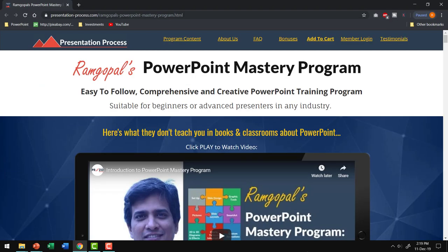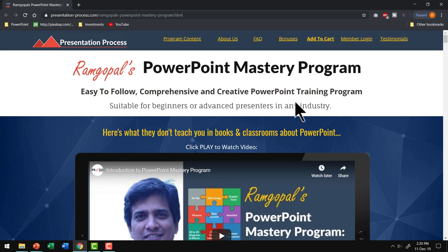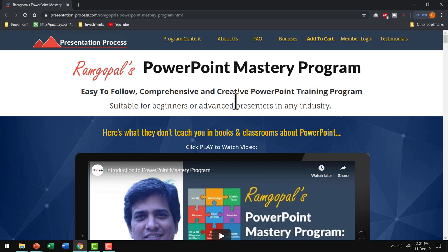I am sure they don't teach you insider tricks like these in books or classrooms. And that is the reason why I created Ramgopal's PowerPoint mastery program. This program will take your PowerPoint skills to a whole new level. It is arguably the most comprehensive and creative PowerPoint training program online and it is extremely easy to follow. If you are a professional who needs to make presentations as part of your profession, then it may be a good idea to invest in your PowerPoint skills by joining this program. After all, your ability to present well can prop up your career in a big way.